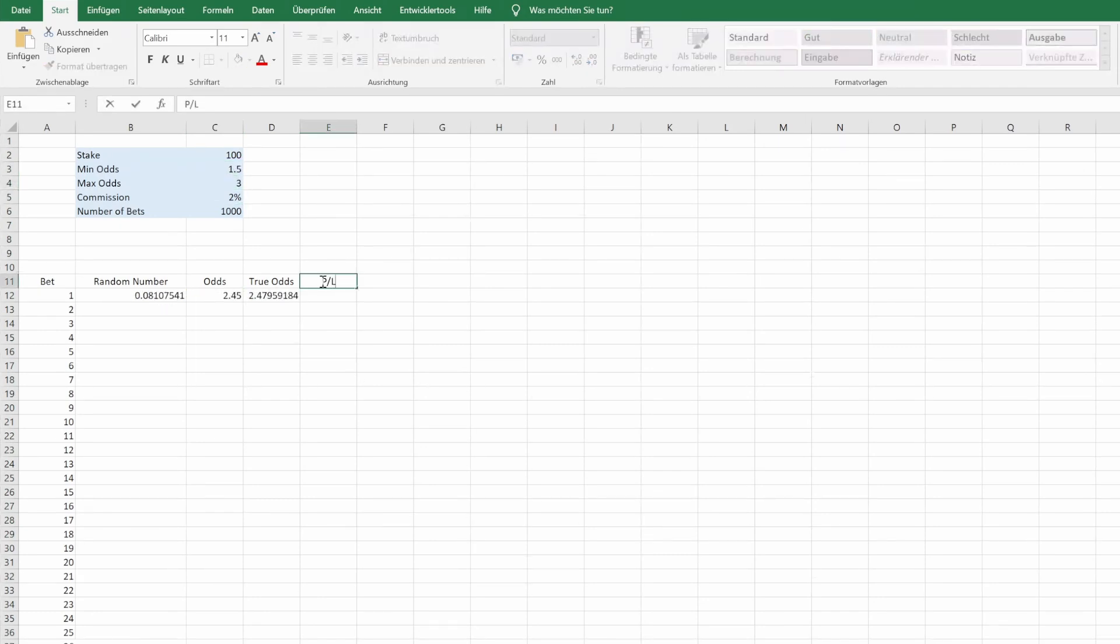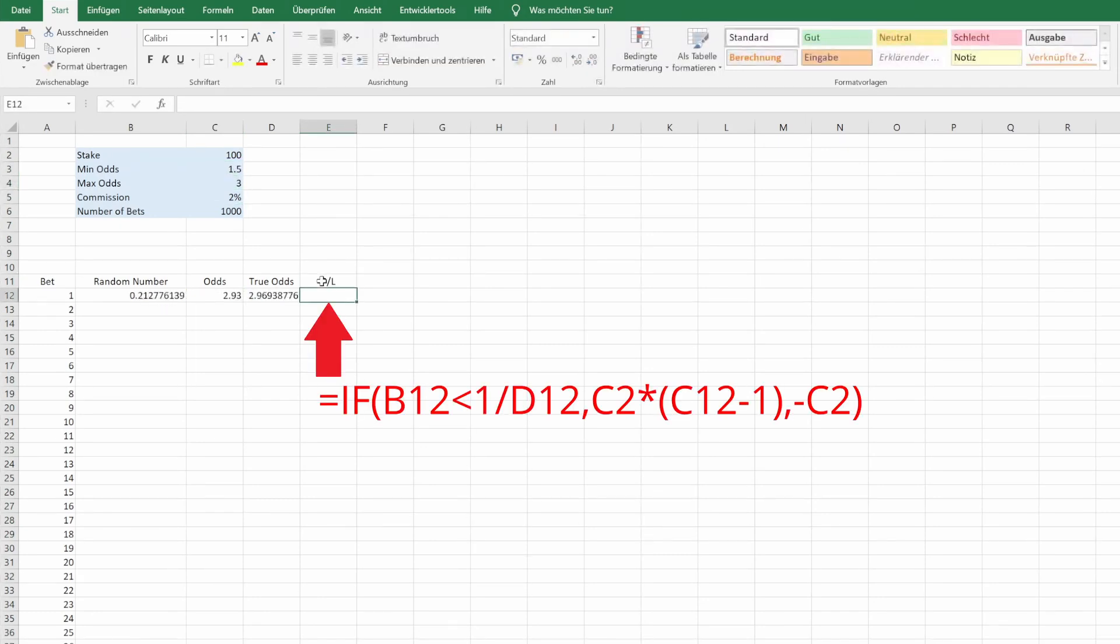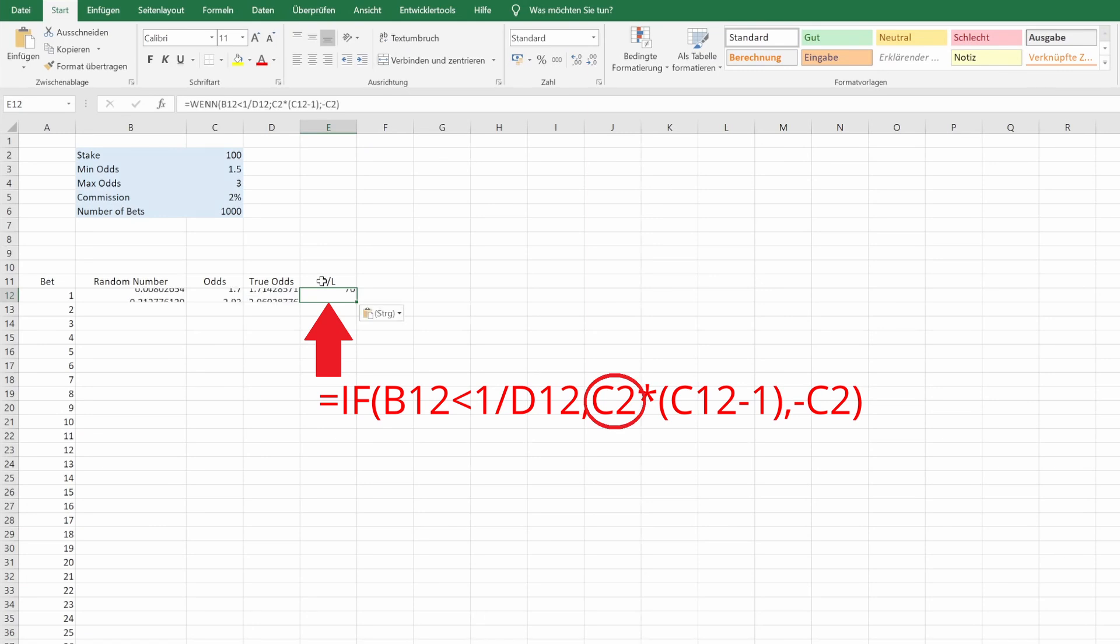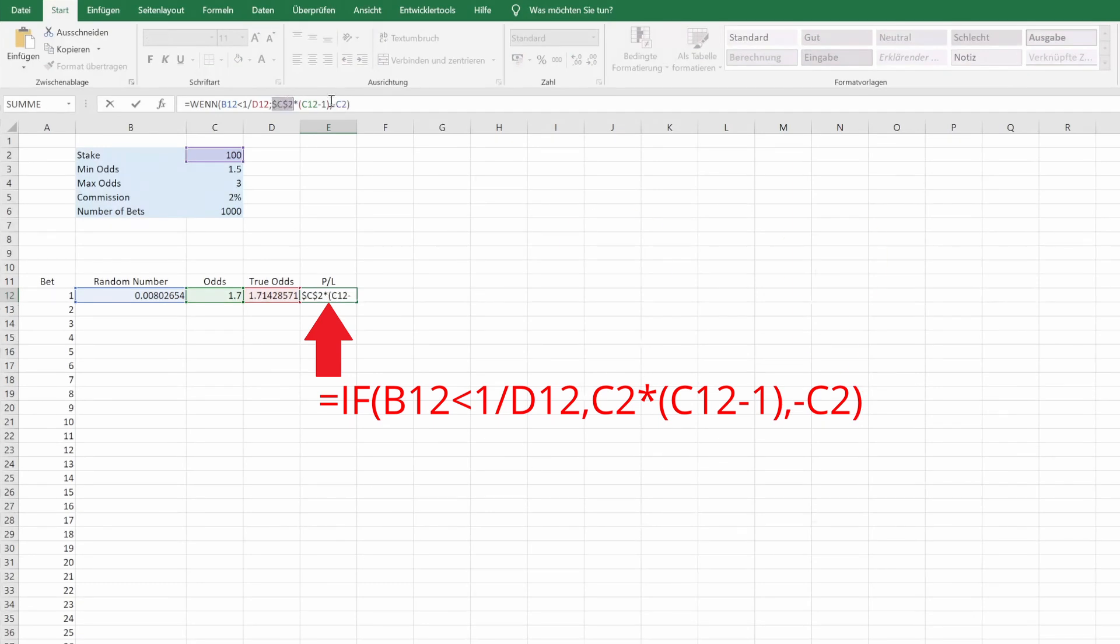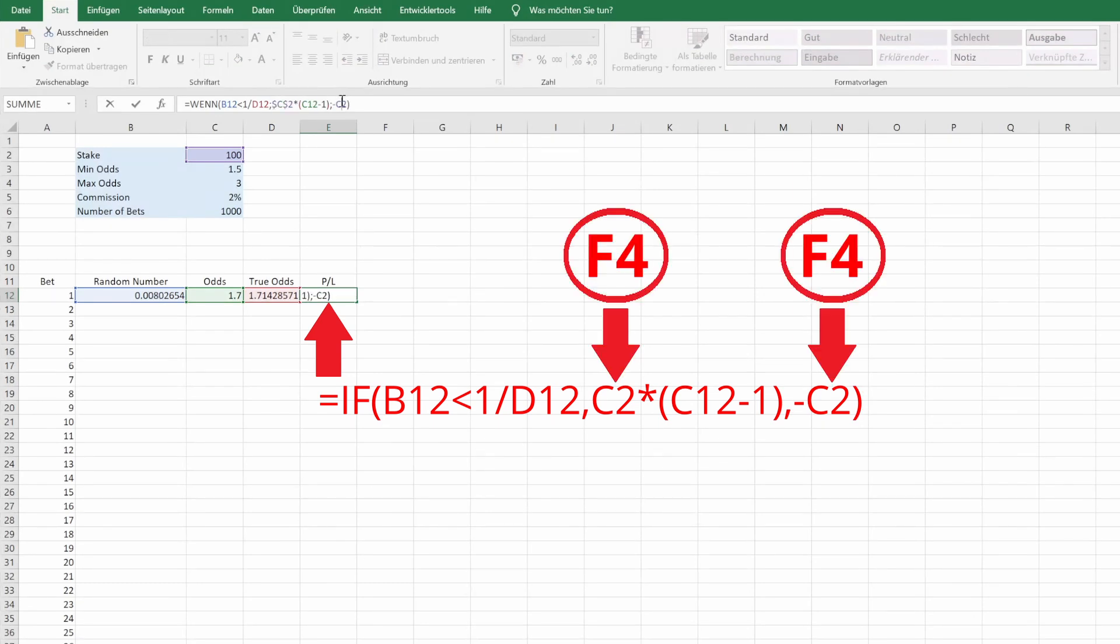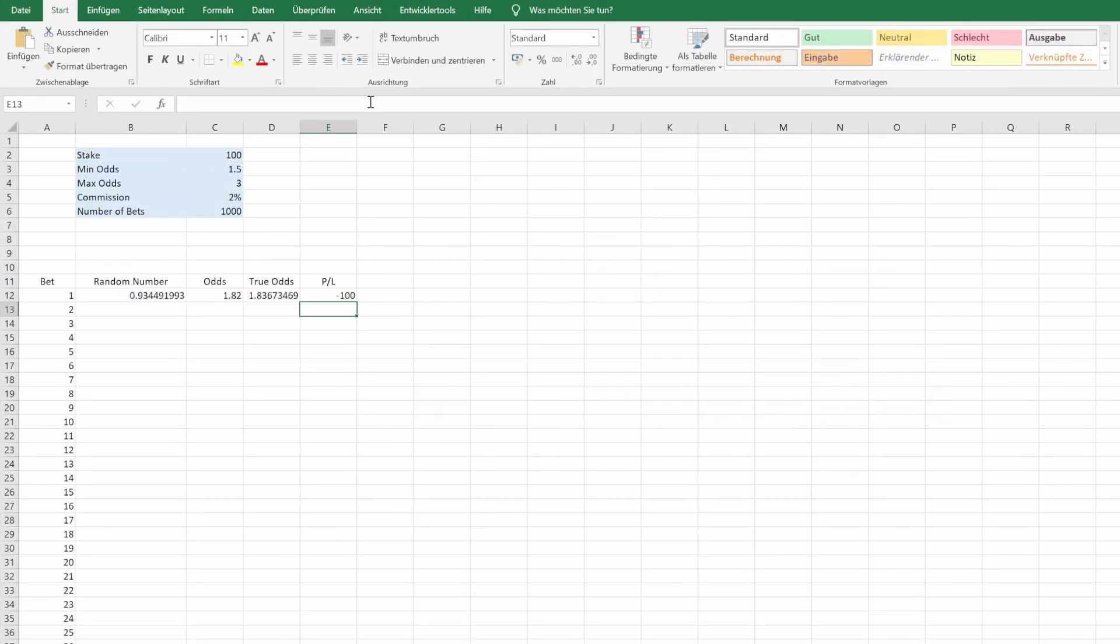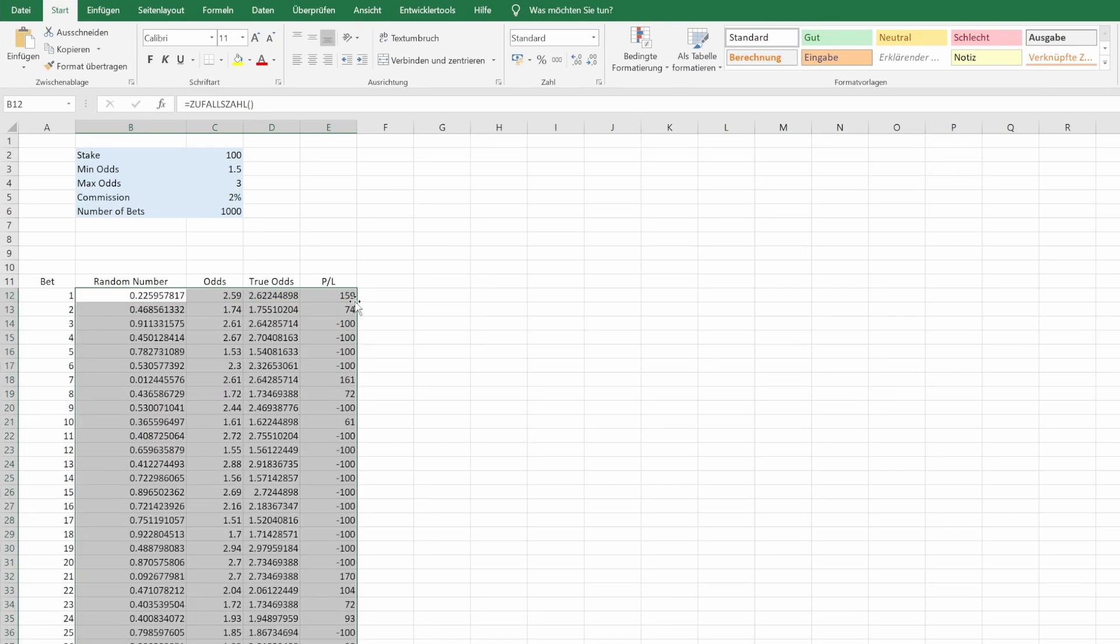So finally, we can calculate our profit loss by saying, if the random number is smaller than the reciprocal of the true odds, we win. And we will get our stake times odds minus 1. If we lose, we lose our stake. Again, fix the stake reference with F4. Now we simply drag these cells down, so we have everything calculated for our 1000 bets.